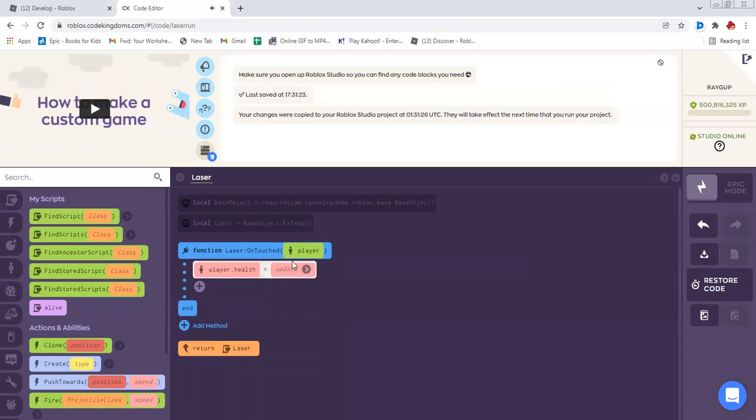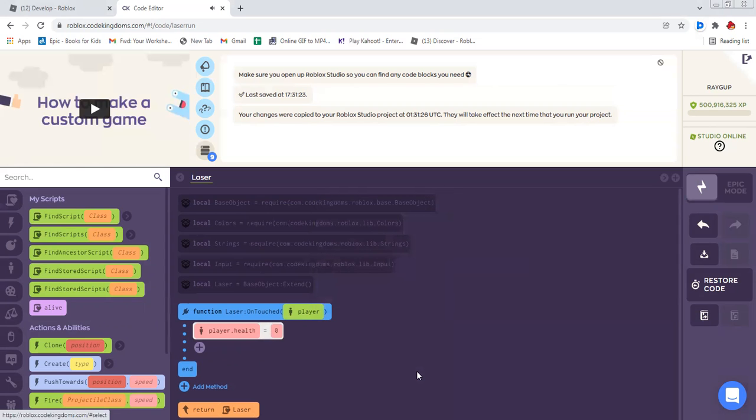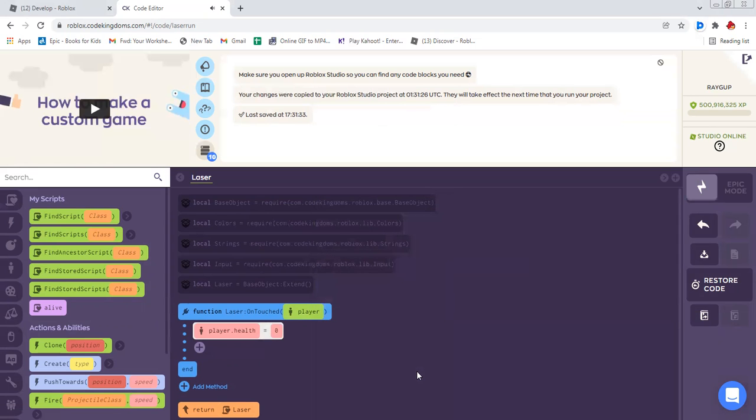So drag your player dot health block into your object space. And in your object space, fill the number zero. Now you have coded your own laser.